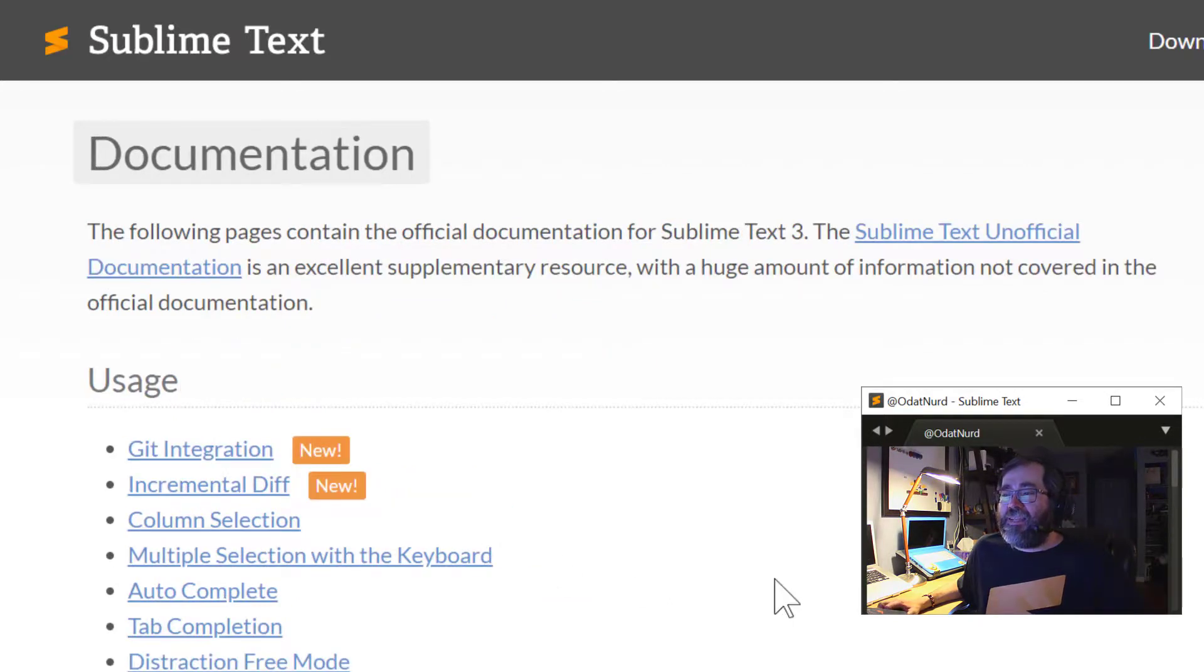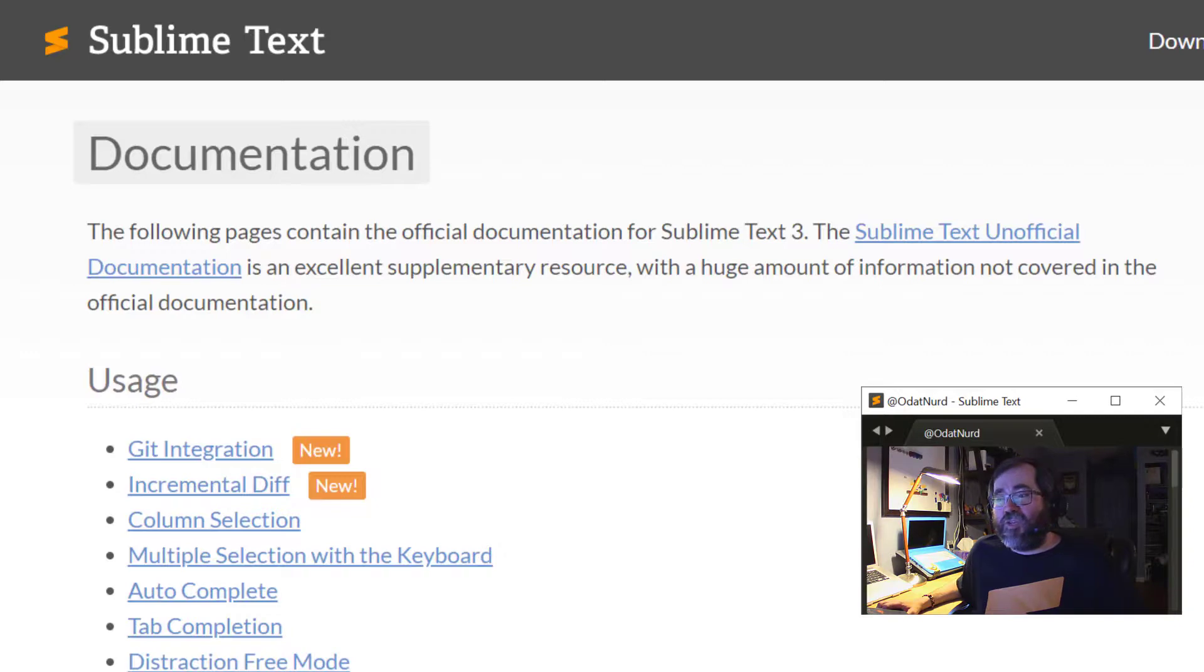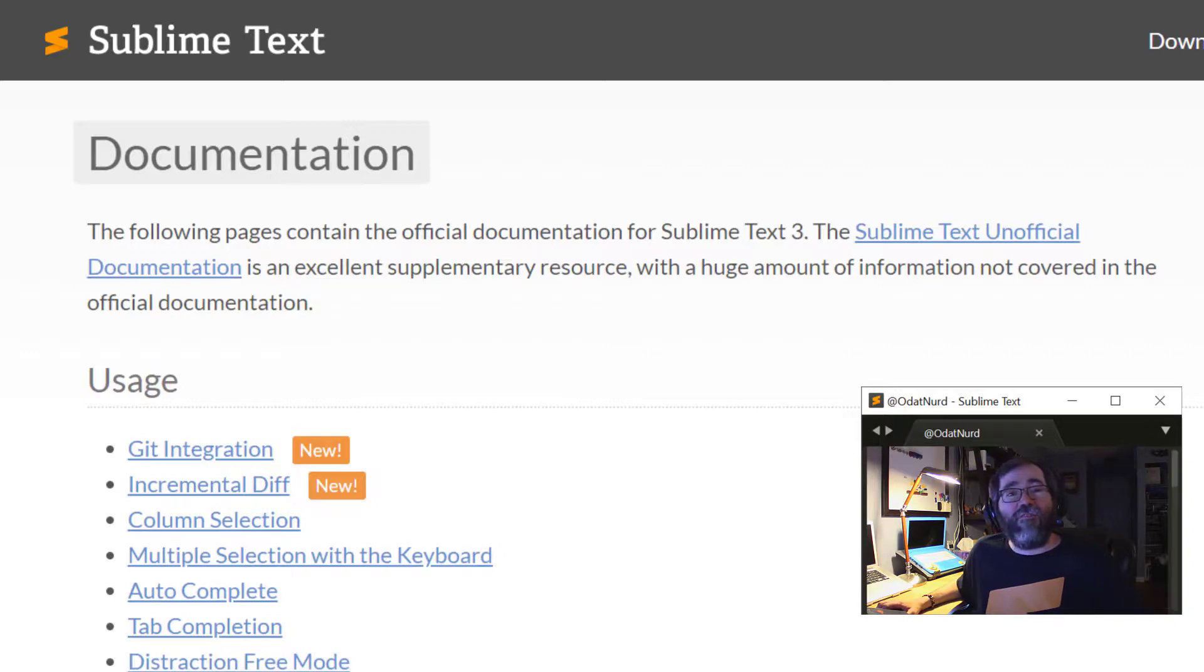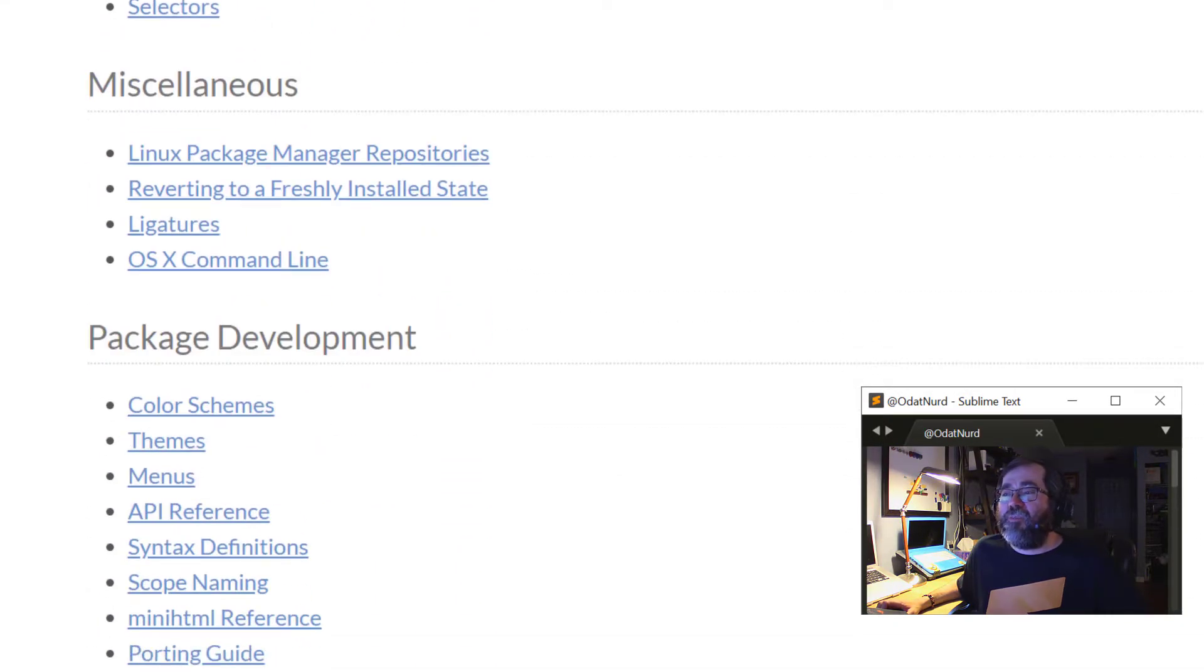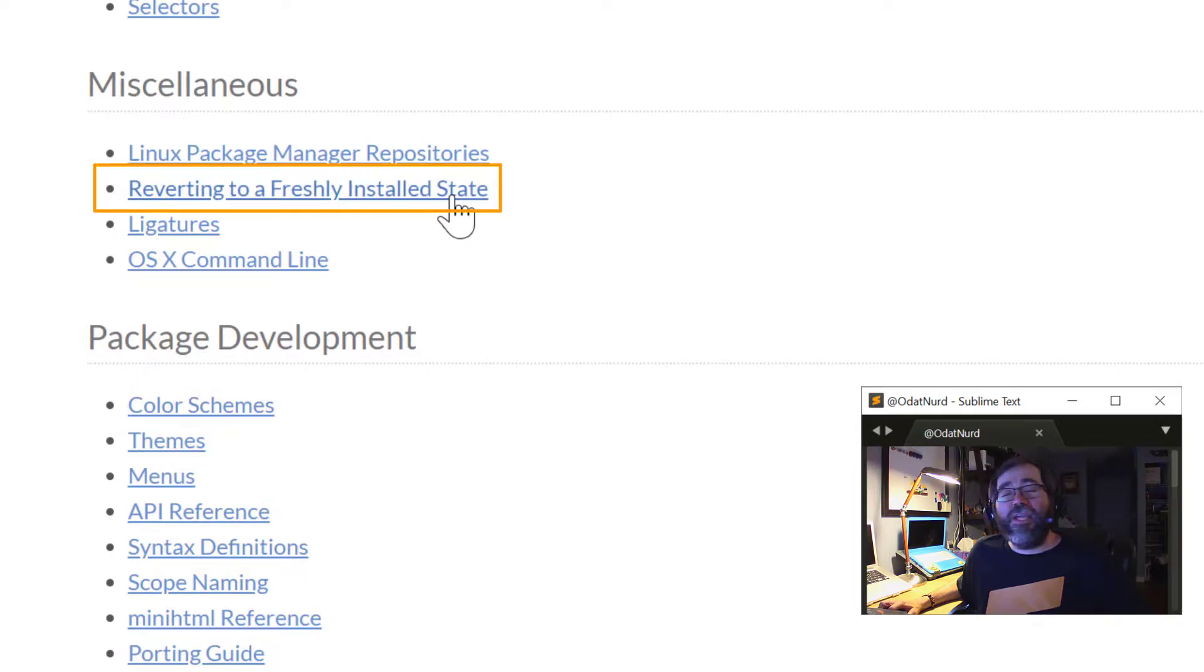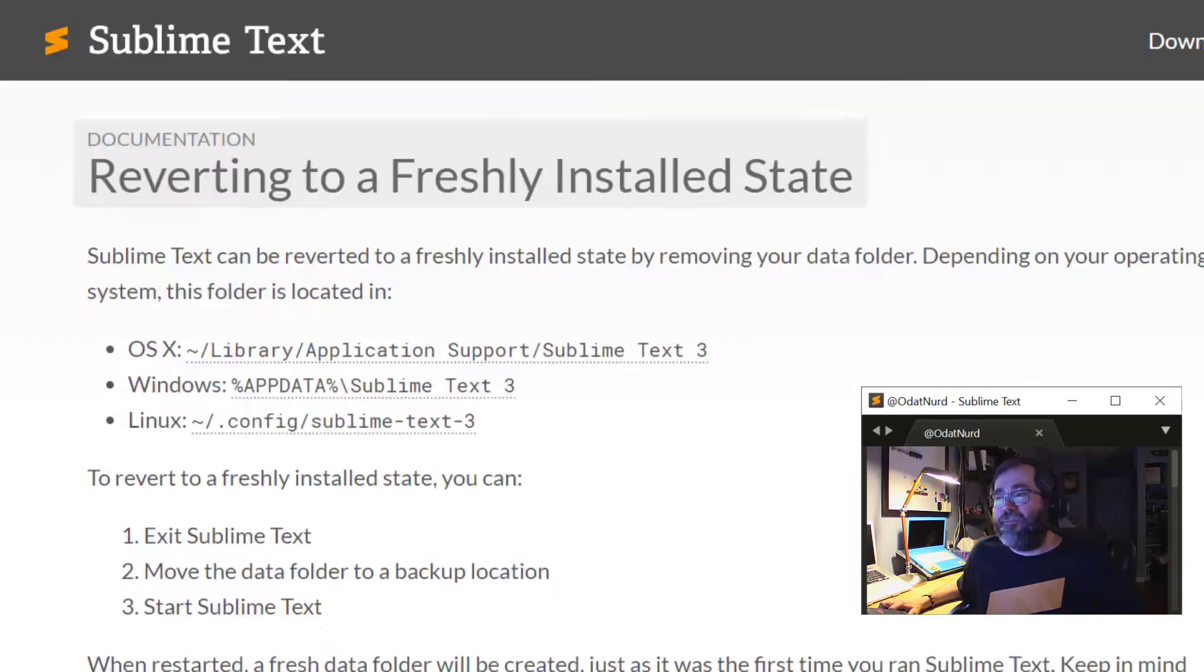And inside this is, of course, official documentation for Sublime. It covers a variety of things. And one of the items down here in miscellaneous is reverting to a freshly installed state. So let's click on that.